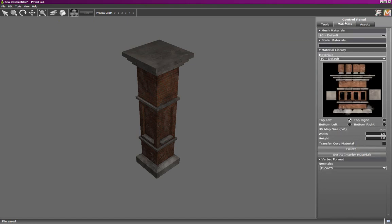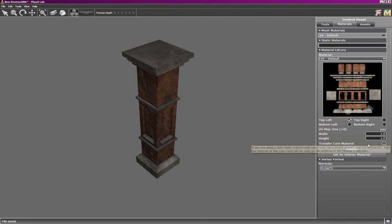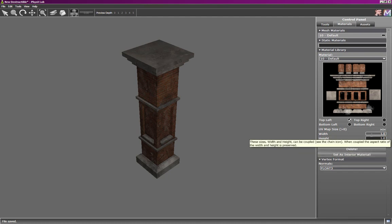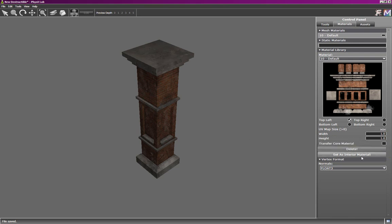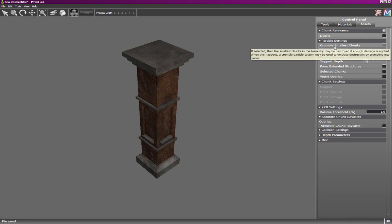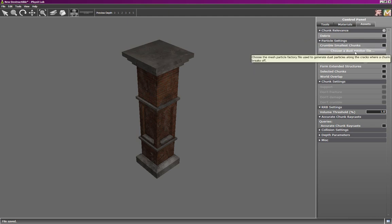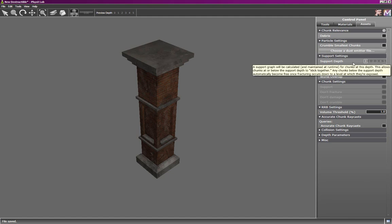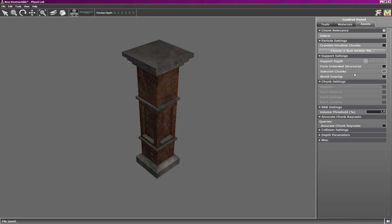The materials tab allows us to view the different materials in the mesh, as well as change their names. We can also import new materials and select which material will be used in the interior of the mesh after fracturing. We can set properties of that interior material, such as the UV scaling as it's applied to the interior triangles. The assets tab has parameters which pertain to the physical or structural properties of the destructible, such as which chunks are tagged as debris, whether the smallest chunks should crumble into an emitter, which chunks are tagged as support, and so on.